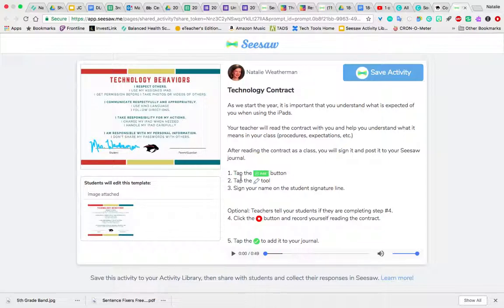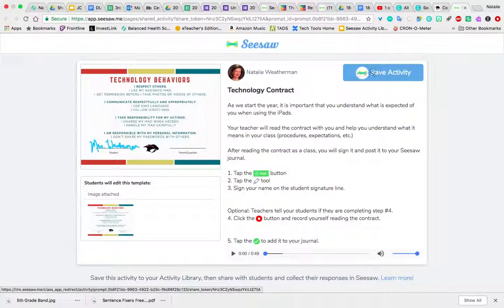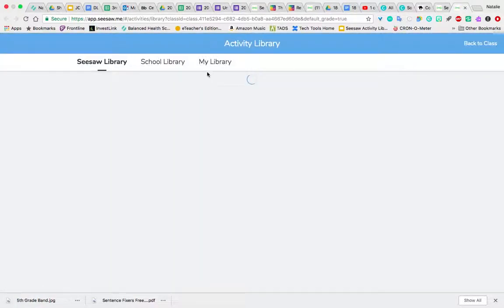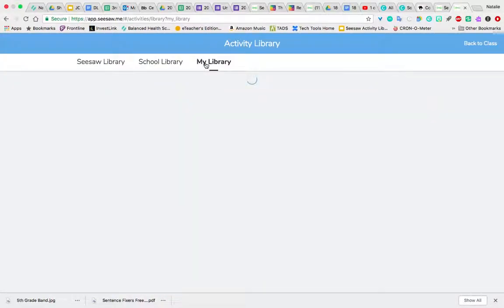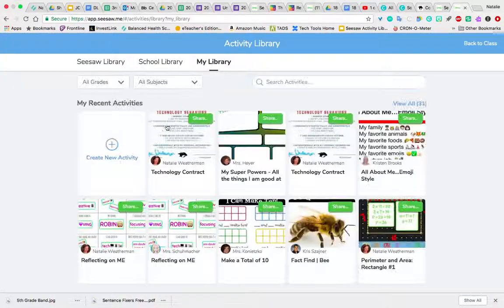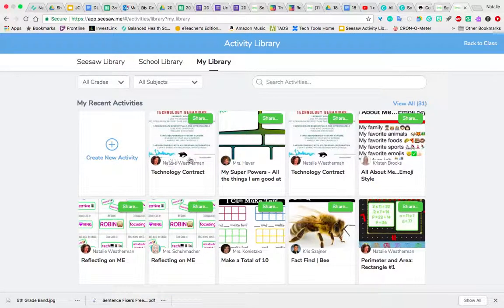And then what we're asking you to do is have the kids sign it in Seesaw. To do that, you will take this activity link and click Save Activity. Once you click Save Activity, it's going to put that activity into your library in Seesaw. So if I click on my library, I'm going to see that I have this technology contract there.